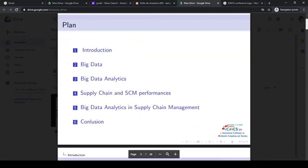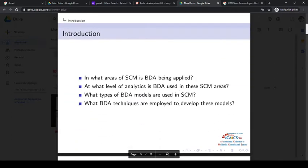In our lecture we are going to cover these main highlights: big data definitions and big data analytics levels, supply chain and supply chain management performances, and the role of big data analytics in supply chain management. We will answer questions such as: in what areas of supply chain management is big data analytics being applied, and what level of analytics is used in those areas?